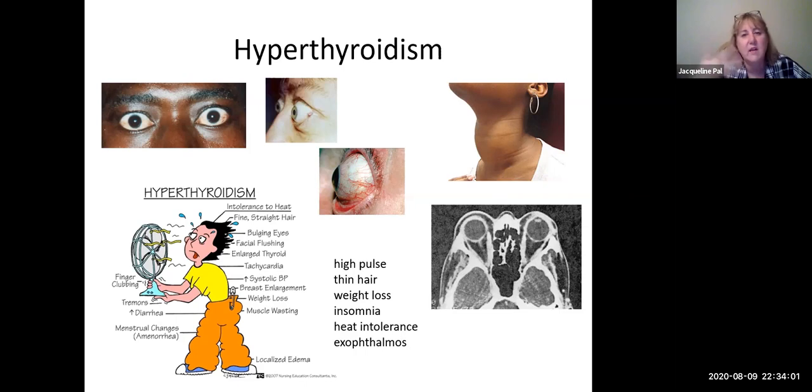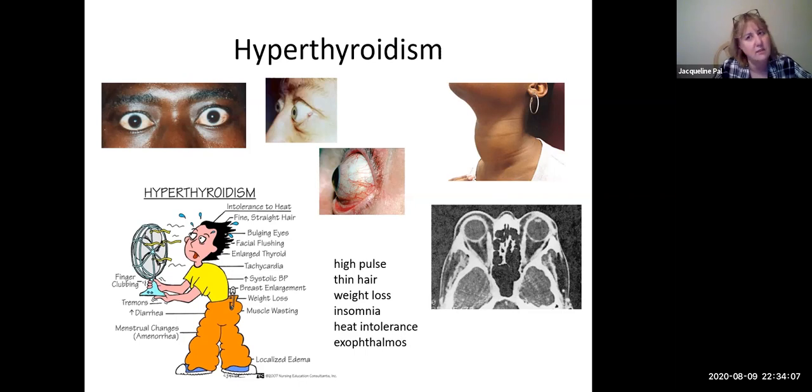With that, we are done with growth hormone and thyroid hormones. Make sure you do the feedback loops and ask if you have any questions. Thank you for all your hard work on the endocrine system — once you get it, it all falls into place. I will see you as we continue with hormones coming from the adrenal cortex, which is next.